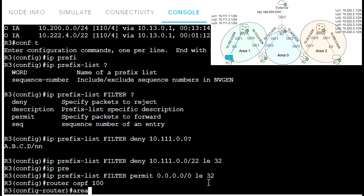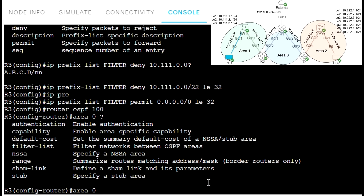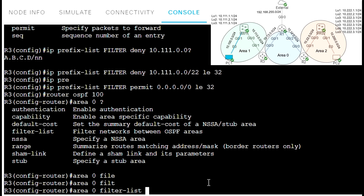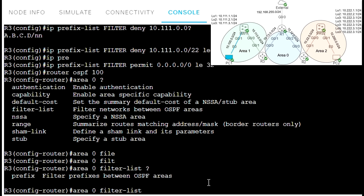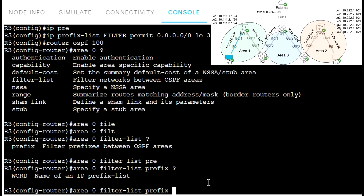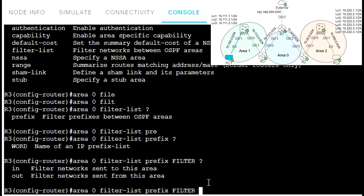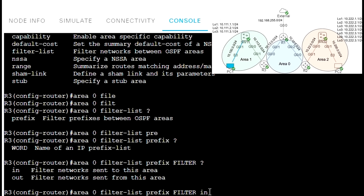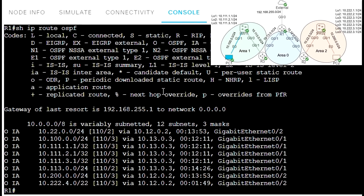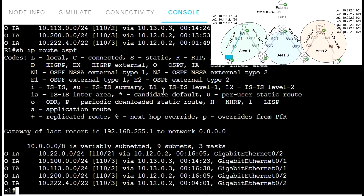Then we apply it to OSPF in router OSPF configuration mode: area 0 filter-list prefix filter in. We use 'in' because we're filtering when routes enter area 0. Let's go see on router R1 — as you can see, we don't have those routes anymore. That was OSPF area filtering.